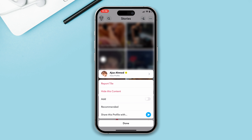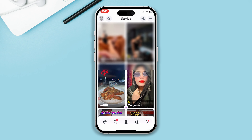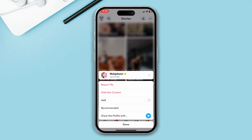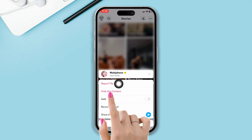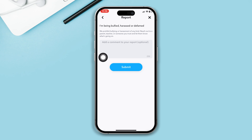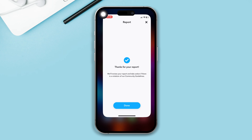If you have an issue with a particular Discover, tap and hold on it. You will get two options: Report or Hide This Content. By tapping Hide This Content, you can hide it from your profile. If you want to report it, tap on Report. This is how you can turn off Discover from Snapchat.